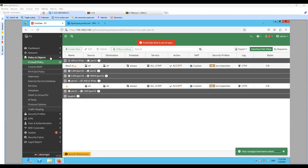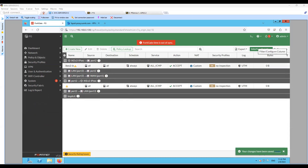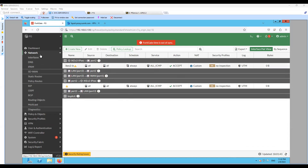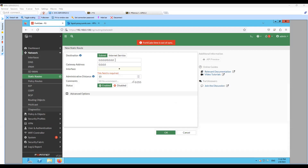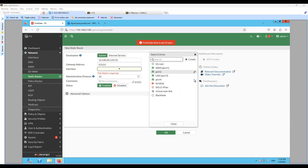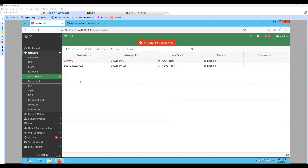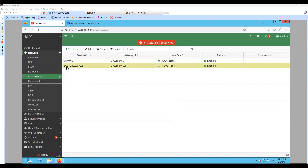Now that we have everything in place, the next step is route configuration. Let me create a static route for the remote protected IP address — the one we are trying to reach through the IKEv2 tunnel. Click on Network, go to Static Routes, and create a new static route. Enter the destination IP address and set the interface to IKE Version 2 IPsec — this is the IPsec tunnel we configured. Click Create and save the changes. For this destination, traffic will now hit the IKEv2 IPsec tunnel.